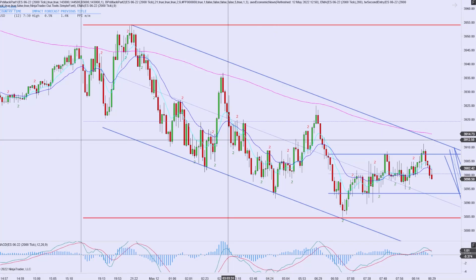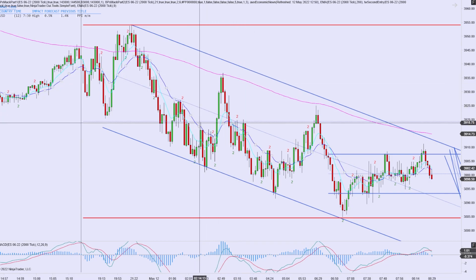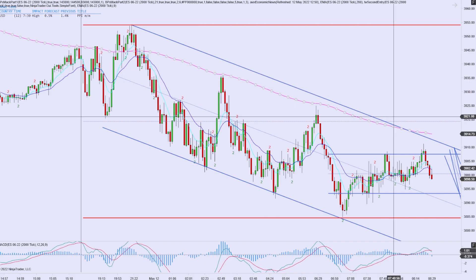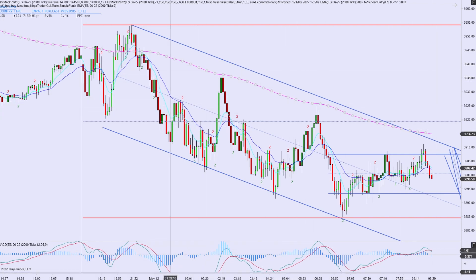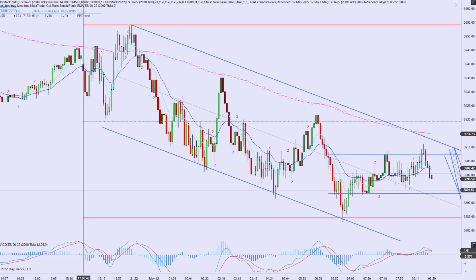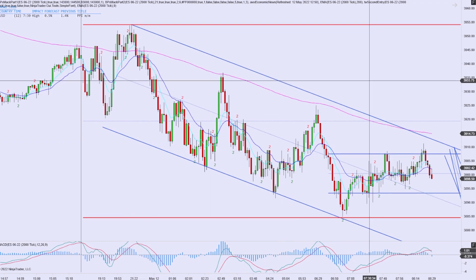Good afternoon. Today is May 12th, 2022. 2000 tick chart, e-mini S&P 500 futures market. 21 EMA here in blue, 9 EMA here in cyan, 200 EMA in magenta, and we have a MACD indicator here at the bottom. We use technical analysis, price action, and overall market context in order to place our trades. Like the video, subscribe, turn on post notifications so you know exactly when these videos drop.